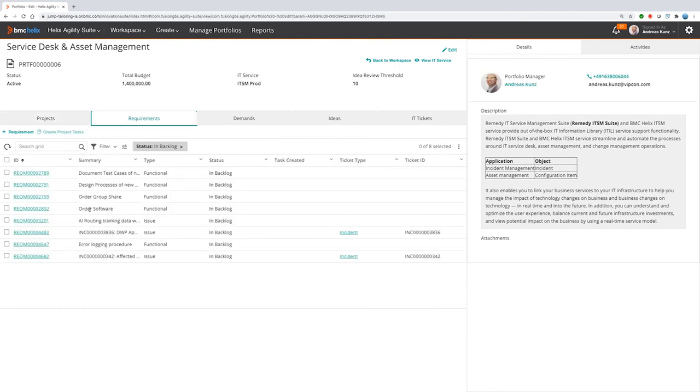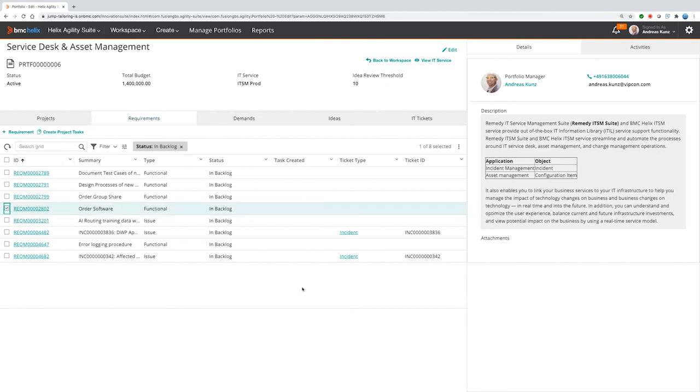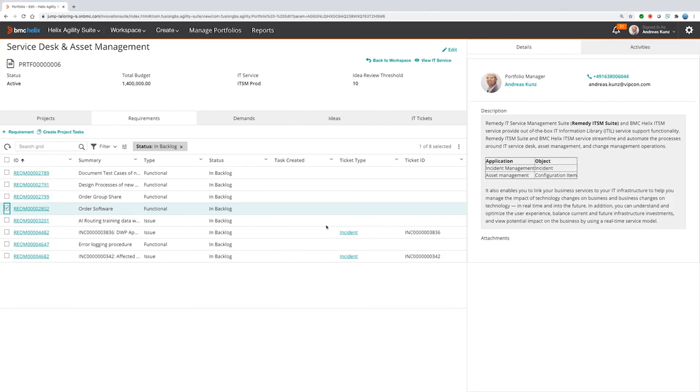Here's our order software requirement. And there is no task or something related. So it's in backlog and just can be used with a click to create a project task fully automatically for the next project. That was a very fast and simple use case within the Agility Suite. And we are happy to show you much more possible use cases and more functionalities that we have implemented for you within the Helix Agility Suite.